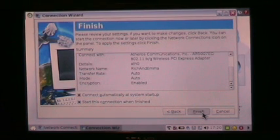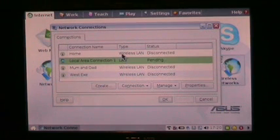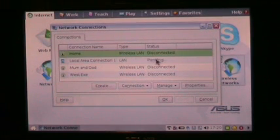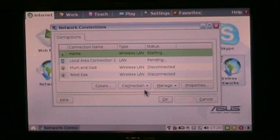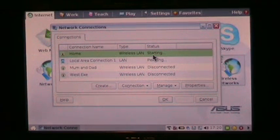Okay, then choose Finish, and you'll see that the connection is disconnected, and now it's starting. I didn't do a thing, but it's just starting itself up.